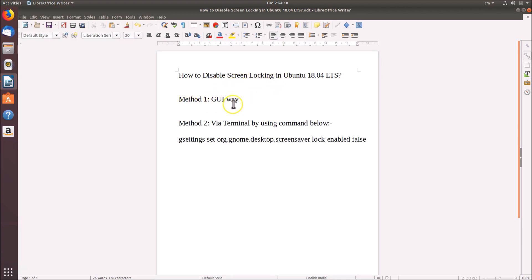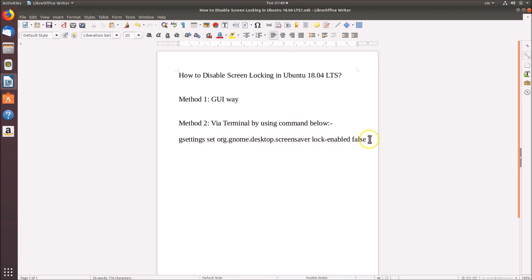Method one is by using the GUI way, that is the graphical user interface way. Method two is via terminal by using the command shown below — you can check it out in the video description. Let's start with method one, the GUI way.